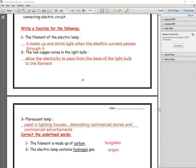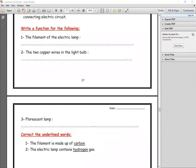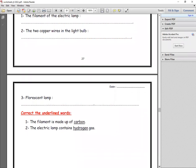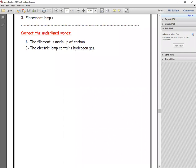That is the end of the worksheet. See you soon. Goodbye.